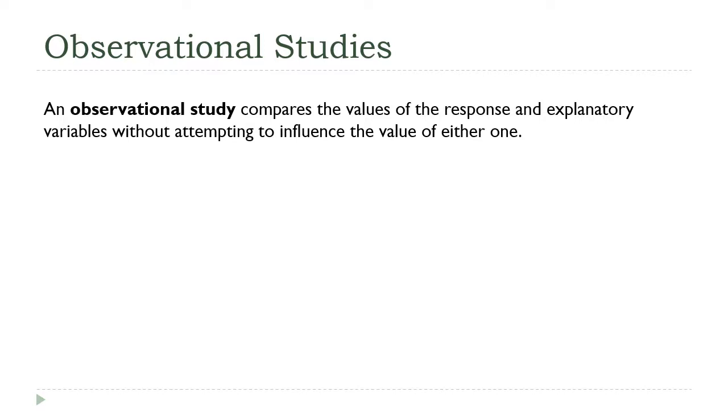Remember, an observational study is one that compares the values of the response and explanatory variables without trying to influence either one. It really is a researcher just stepping back, watching what's going on, and making observations.